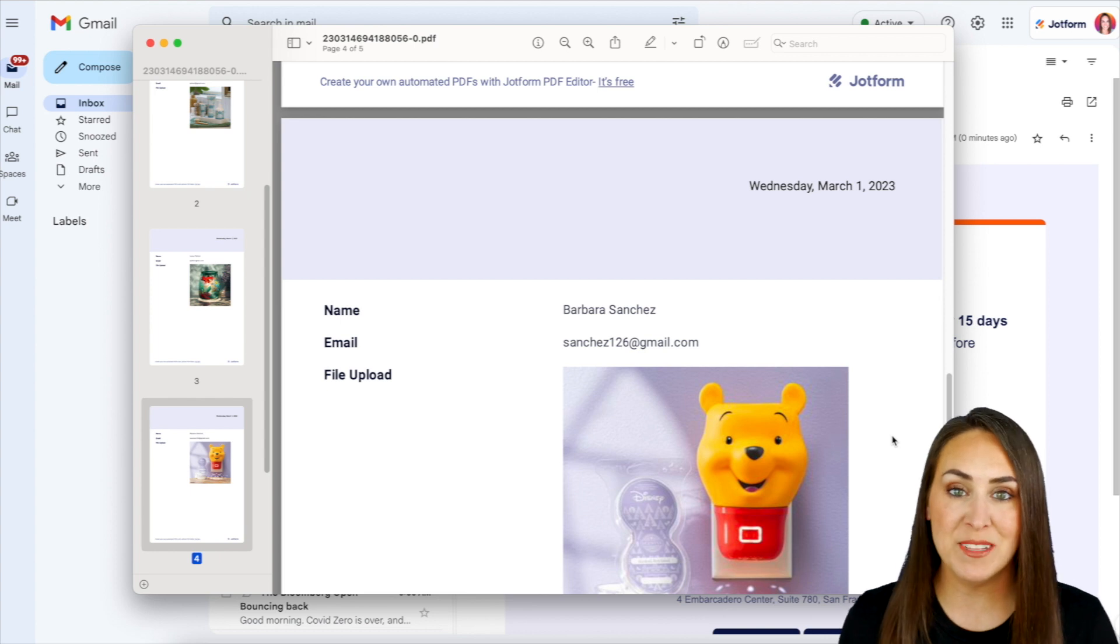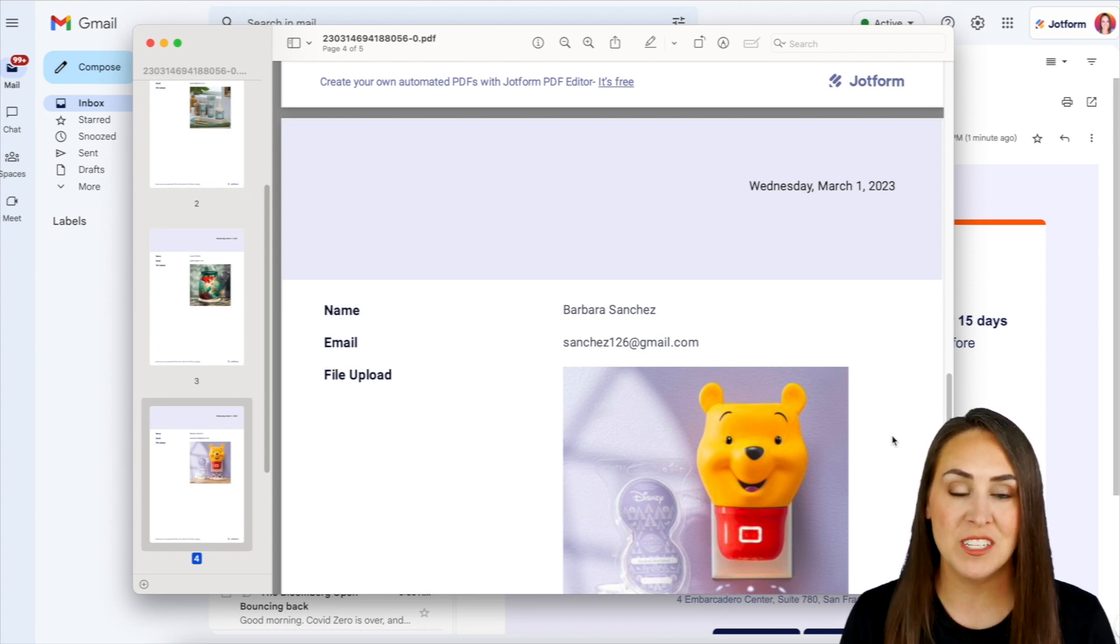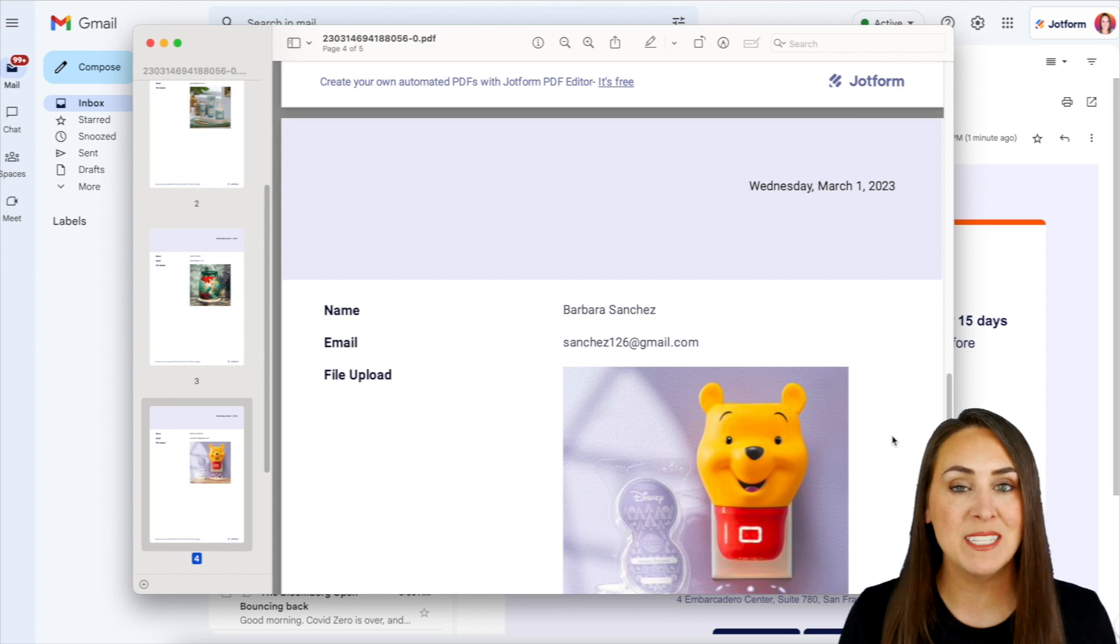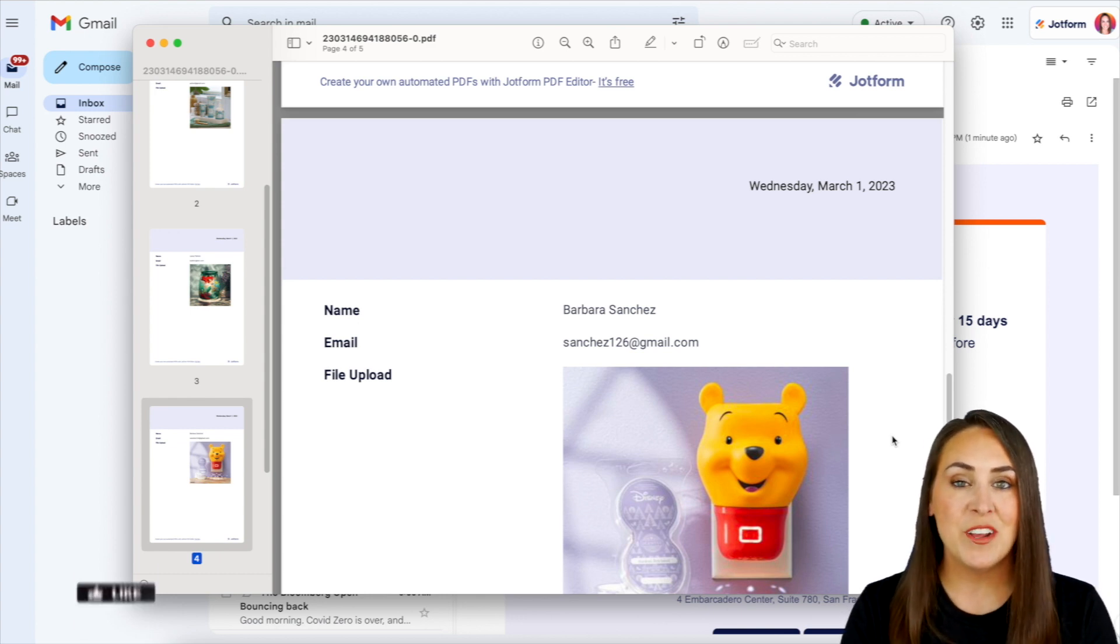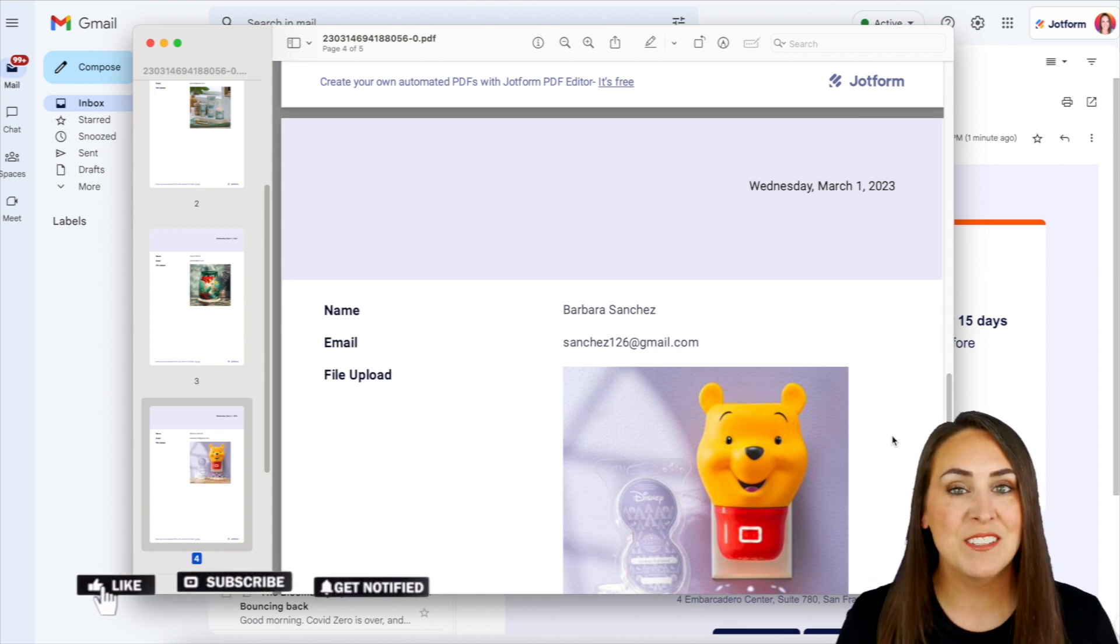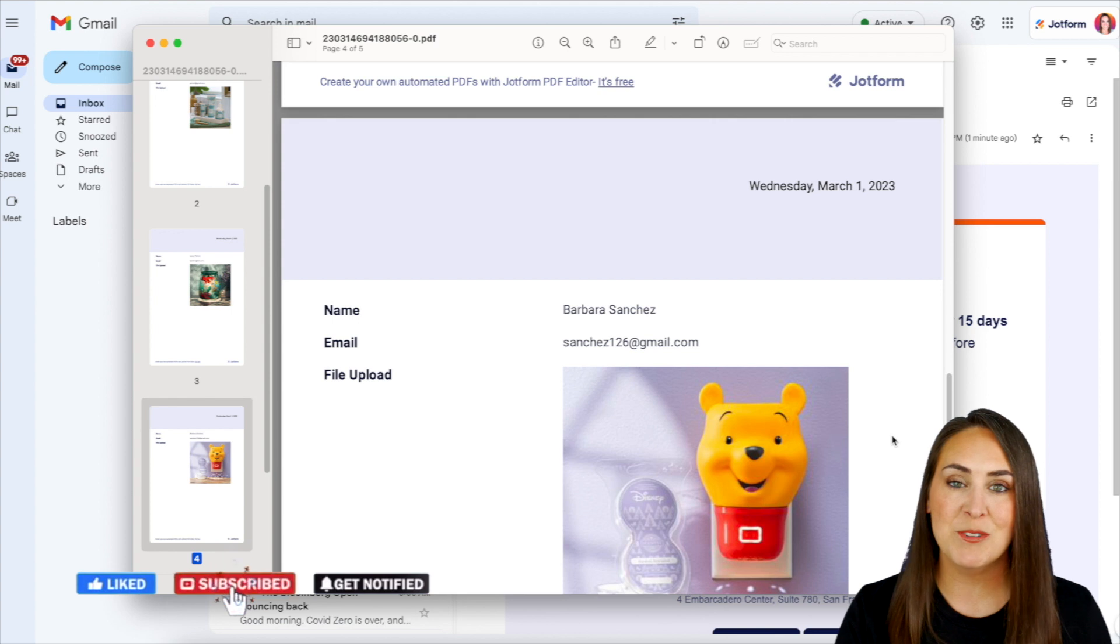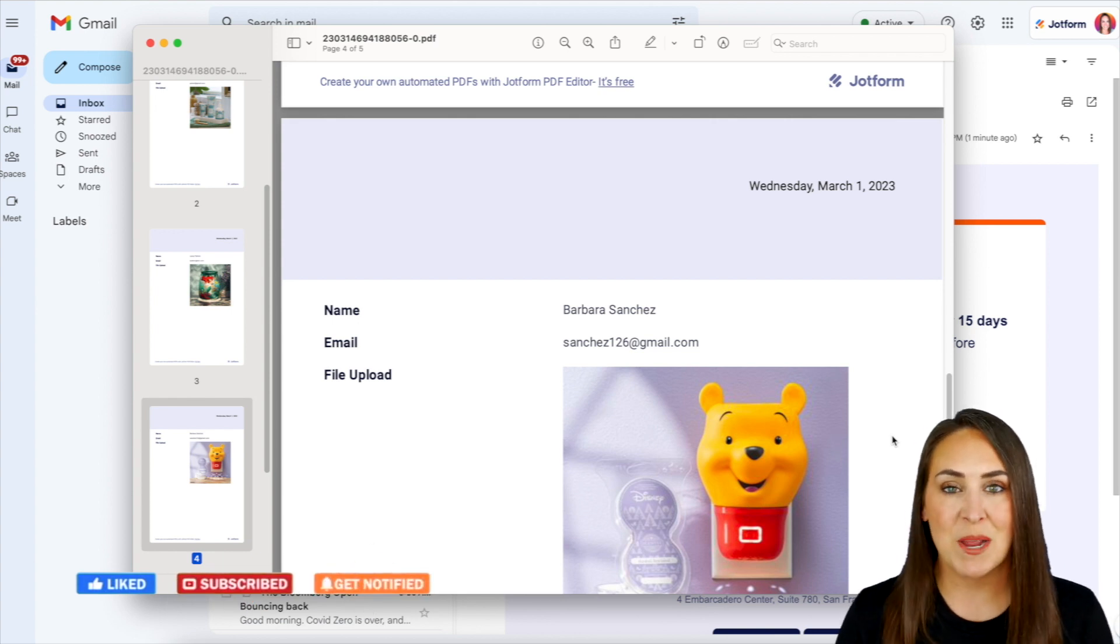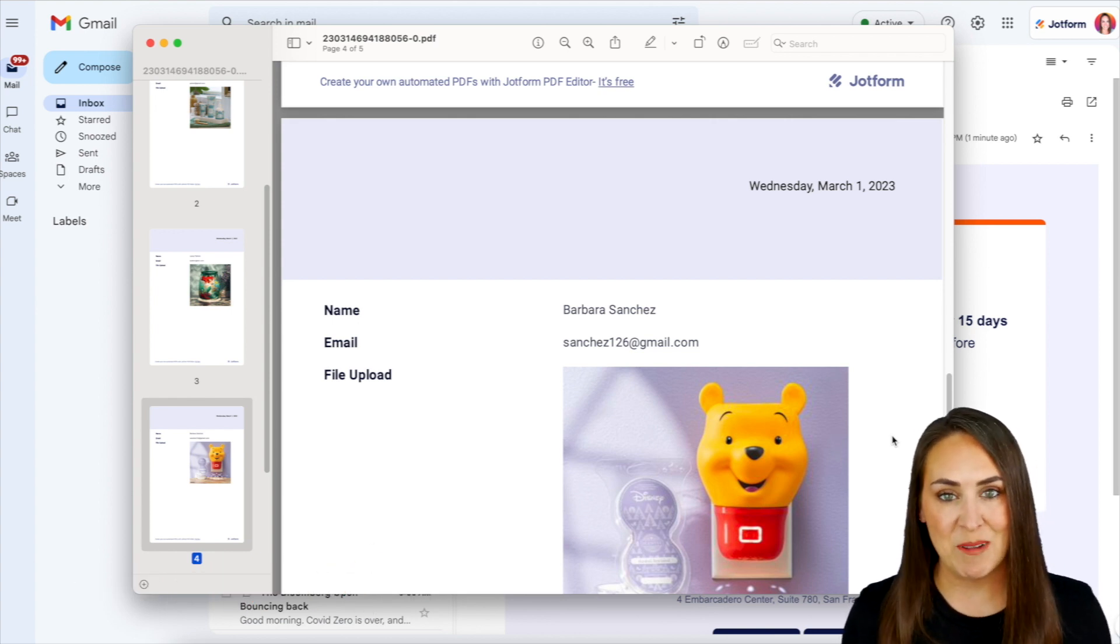And it's as simple as that. If you have any questions about how to download your submissions as PDFs or any other file type, definitely let us know. If you like this video and you got some value, please give us a thumbs up down below and don't forget to subscribe and turn on that bell notification every time we put out a new video. I'll see you next time.